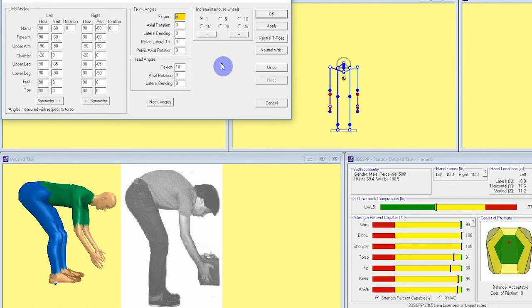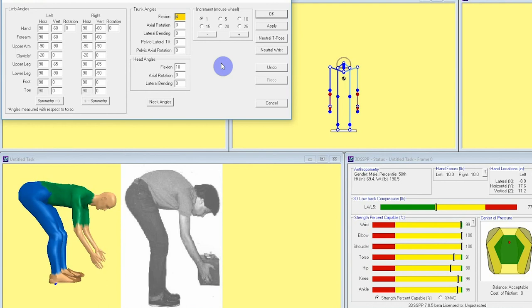That's all for this video and setting avatar posture by using a workplace photo as a guide. Check out further videos in this 3DSSPP tutorial series to learn more about how the software can help you analyze physical demands in the workplace. Thanks for watching!